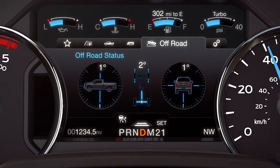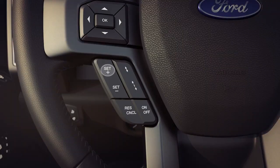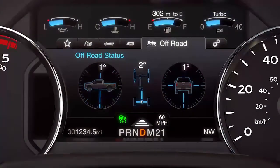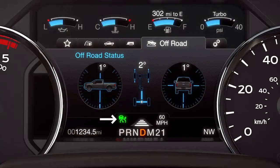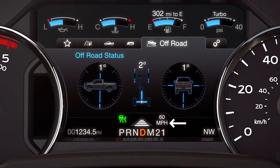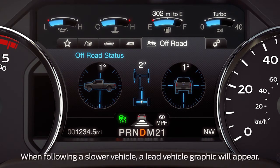Now accelerate to the speed you want, press the set button on your wheel and release, then take your foot off the accelerator. The information display will now show a green indicator light, the current gap setting, and your desired set speed. A vehicle graphic will also illuminate if the system detects a vehicle in front of you.